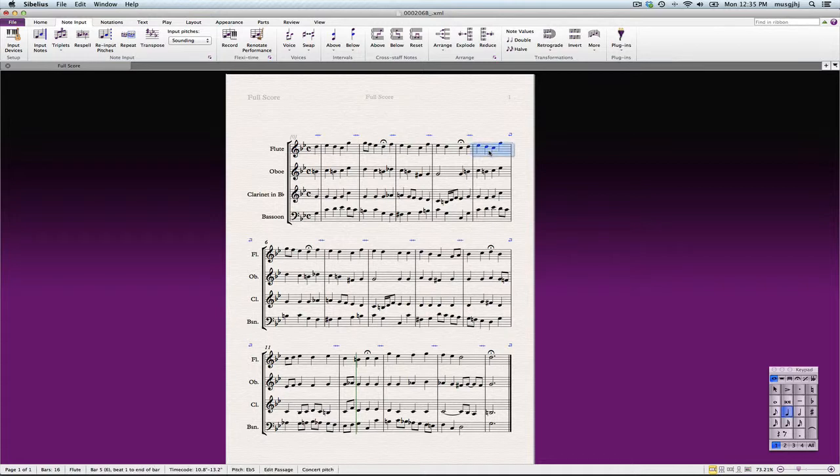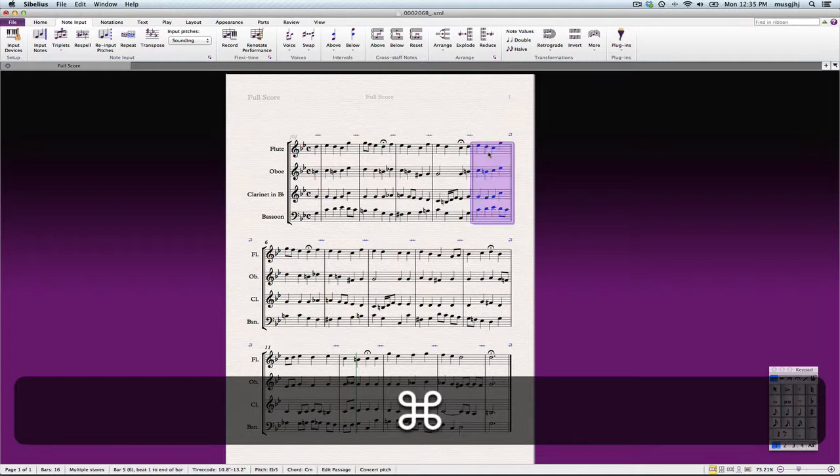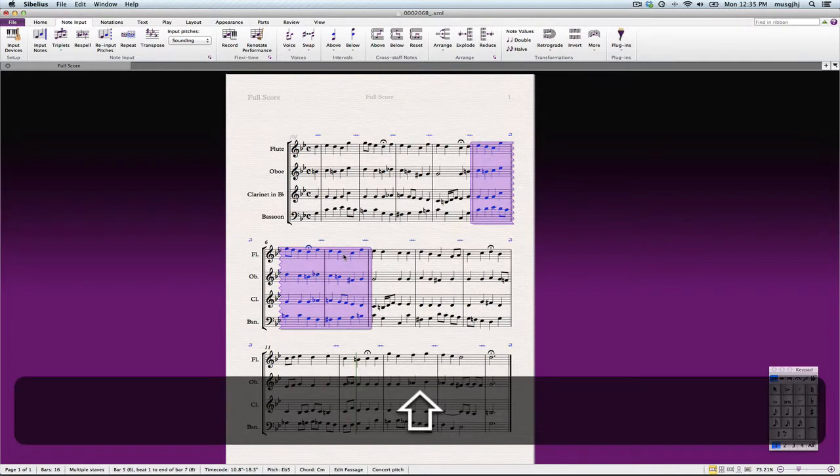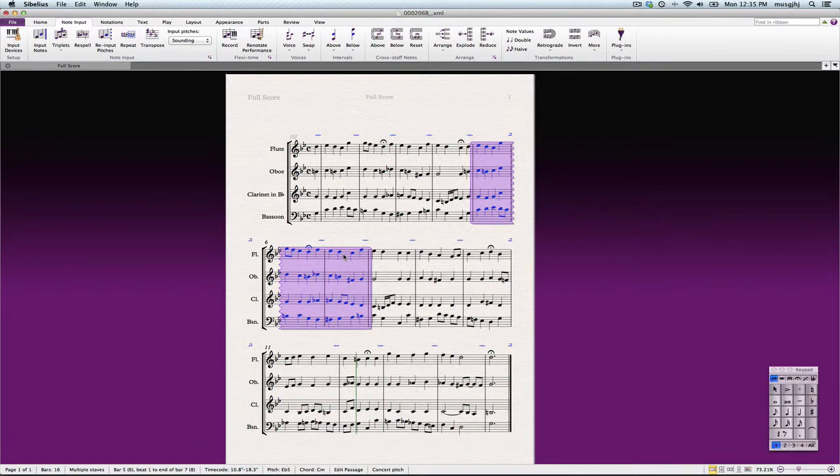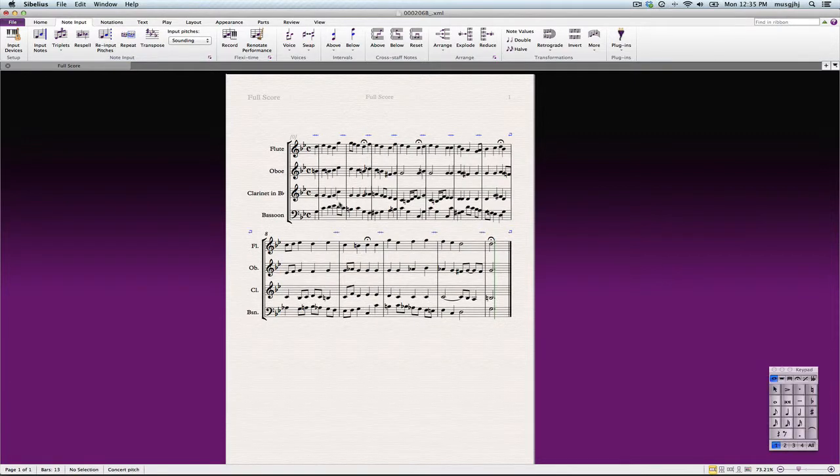I'm going to command click on this measure, and I want to delete three of them, so we'll go ahead and select those, and then we'll just go ahead and delete them. Now, when I do this, Sibelius does a lot of its formatting, and so I'm going to probably want to change that fairly soon.